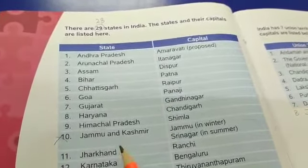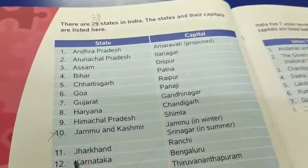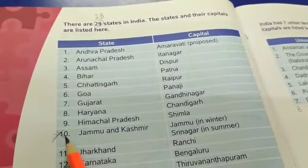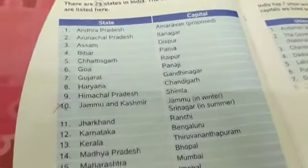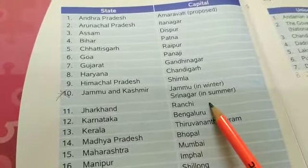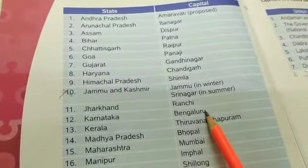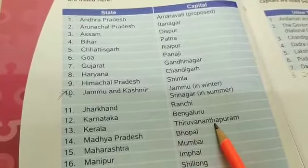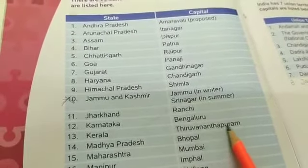Jammu and Kashmir — this is not a state now, okay. It has been changed into a union territory, so cut it here. The 10th state is Jharkhand and the capital of Jharkhand is Ranchi. Karnataka — the capital of Karnataka is Bangalore. Kerala is a state and the capital of Kerala is Thiruvananthapuram.